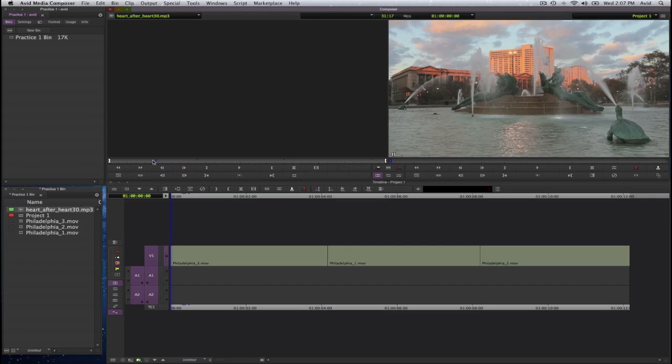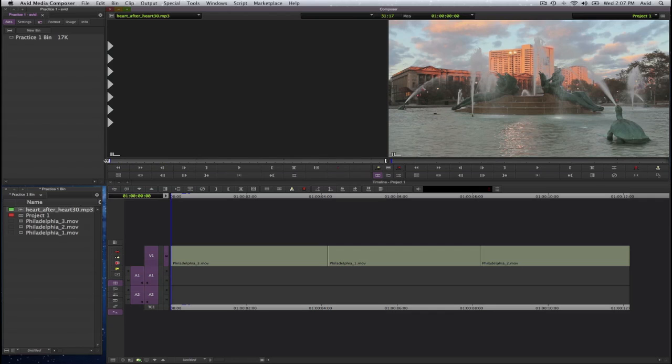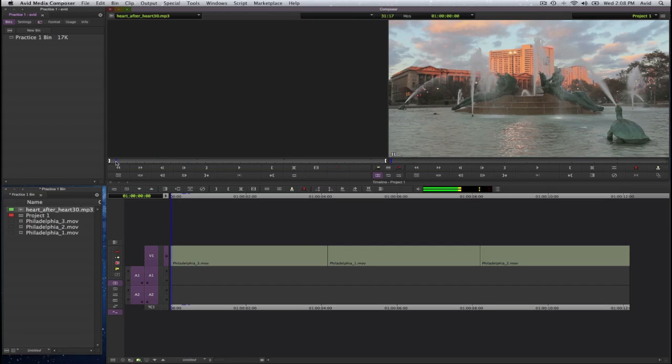Now, another thing about Media Composer is as you scrub this audio file, you do not hear any audio. There is no audio scrubbing. To turn on audio scrubbing in Media Composer 6, press on the caps lock key and leave it on, and that will turn on your scrubbing. I will turn it off for now.